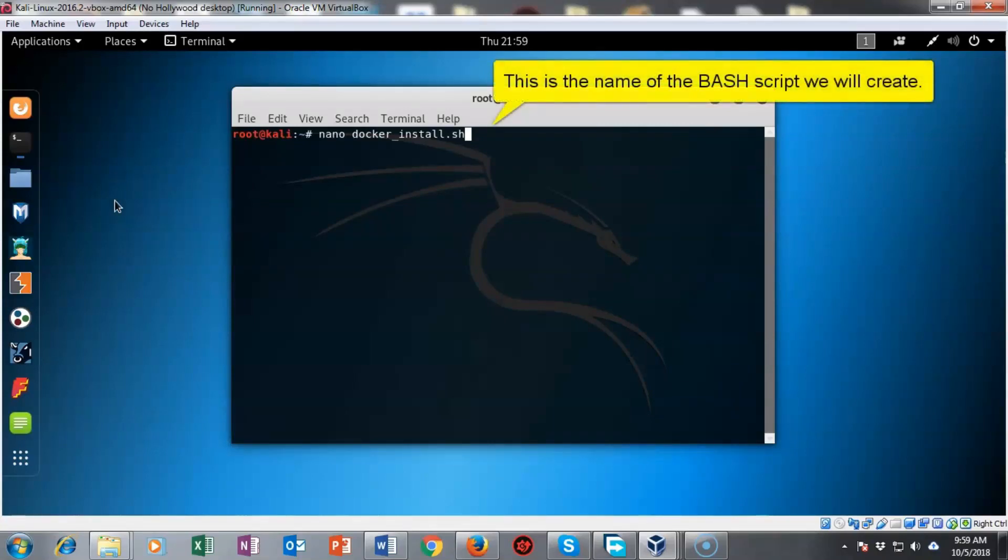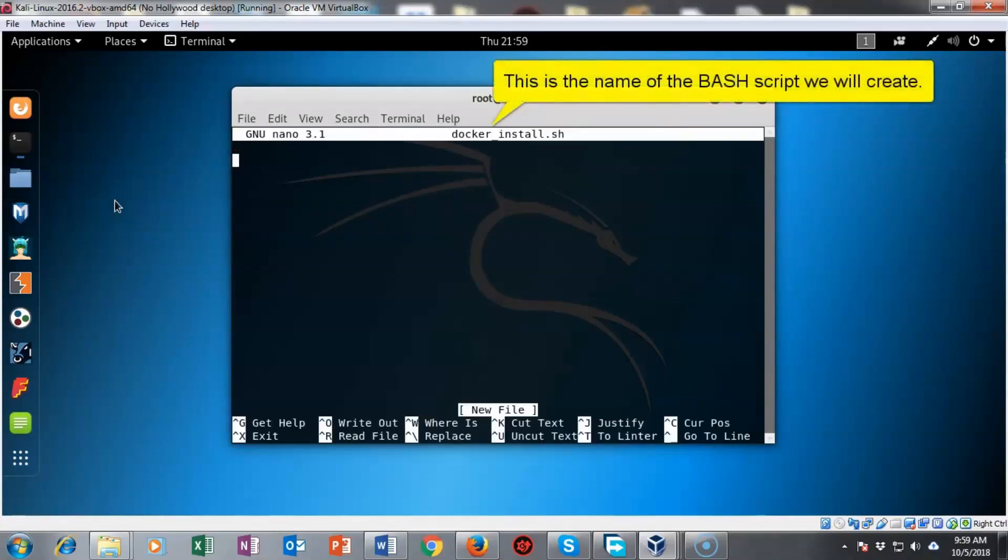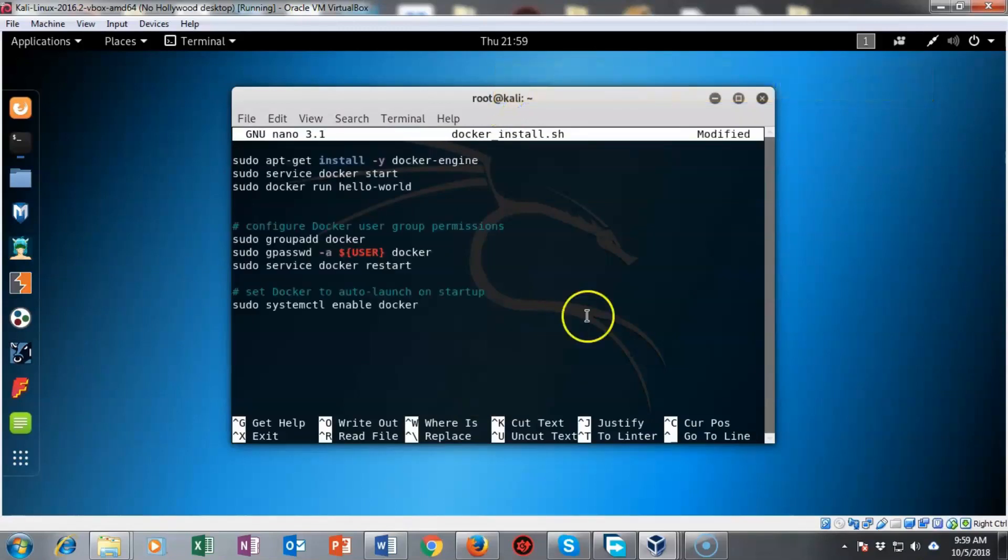Inside my Kali terminal I have typed in nano space docker underscore install dot sh. I'm going to hit enter and you'll notice I now have a clean text file. I'm going to right click and paste the contents of that script that I downloaded from the internet.